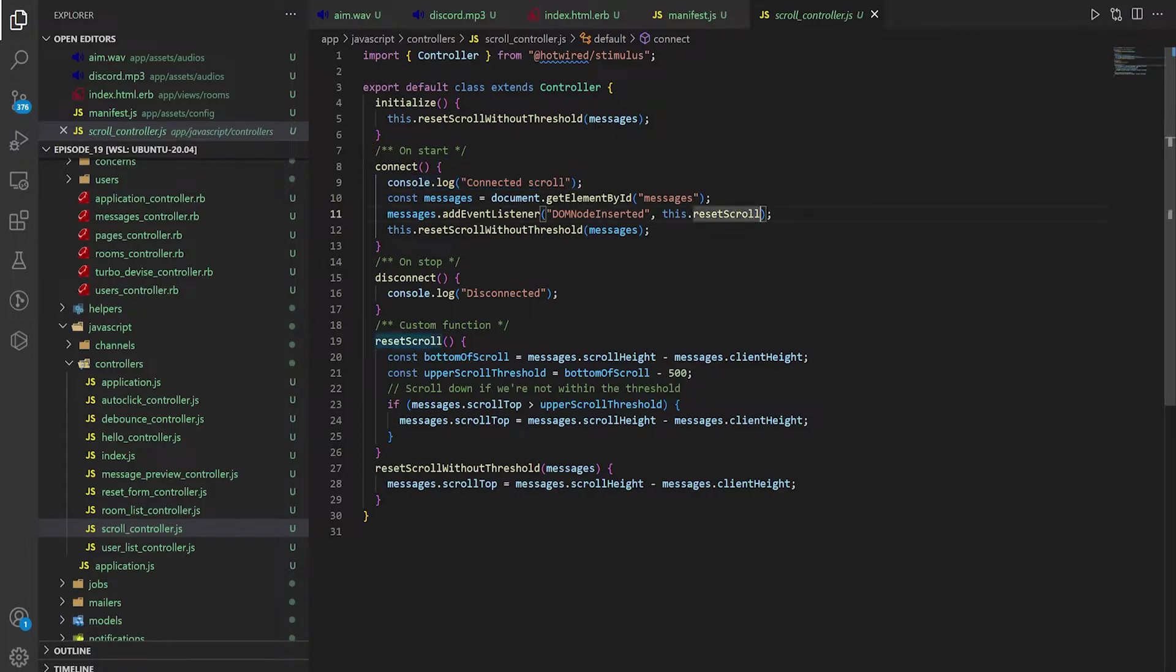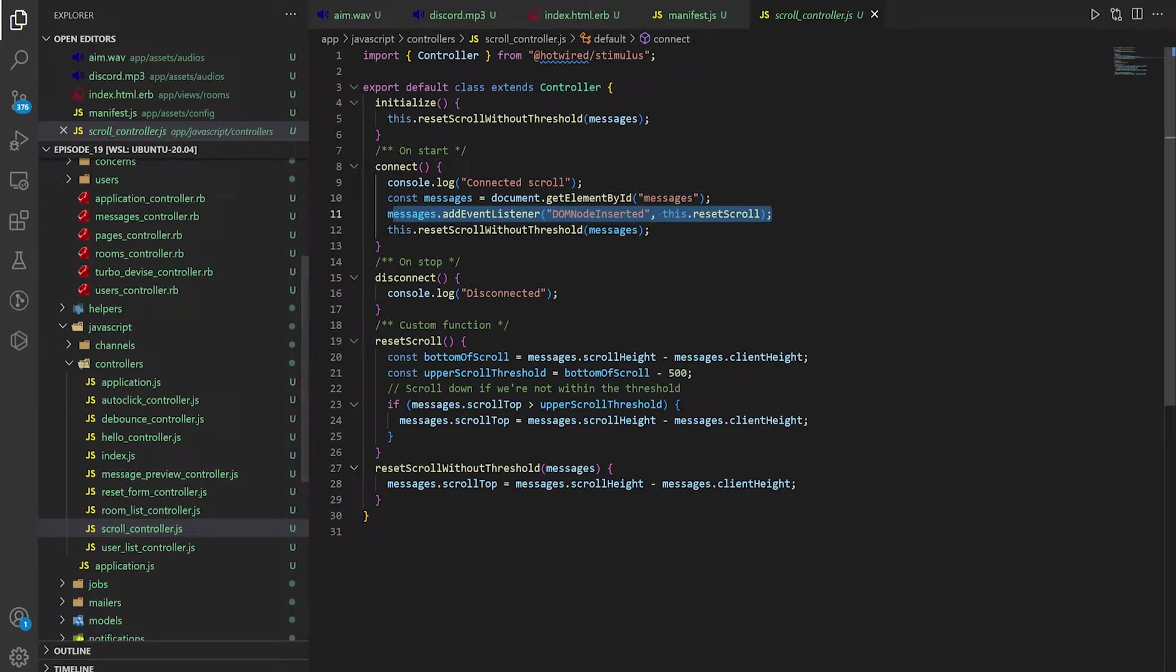And what we can do here is we can either extract this out into its own controller or we can just add in a hook to the reset scroll. In this case I'm just going to add it to the reset scroll.